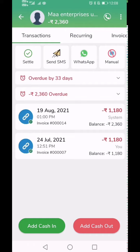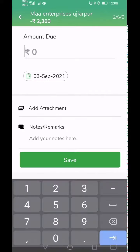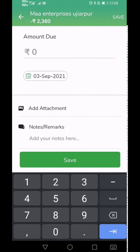Once you open your customer's transactions screen, tap on the red-colored button named Add Cash Out. In Mikhata, Cash In means you have received the money from your customer, whereas Cash Out means your money is still with the customer and it needs to be received.